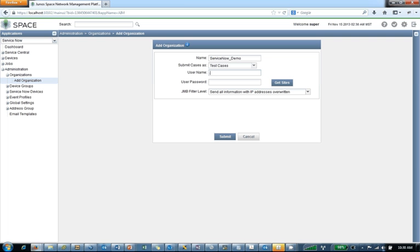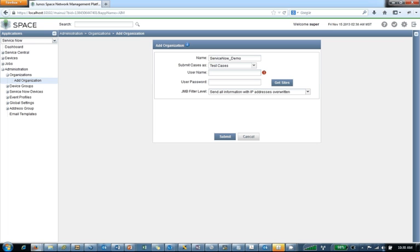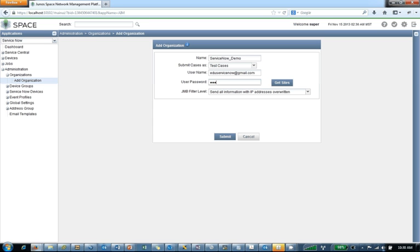So we're going to put in an account. And again, the field that you would use for the account is just going to depend on your own credentials. So in other words, the credentials that you use to log into the Juniper site, that's what you would use here. Now this account that I'm using is a demo account. It's specific for test cases. So you would use your own here.